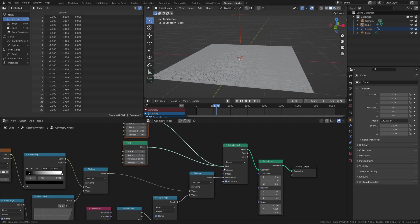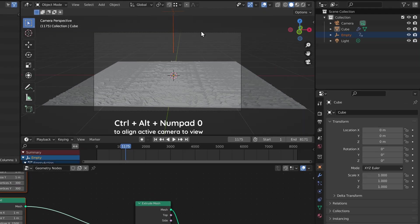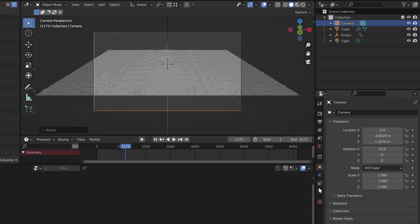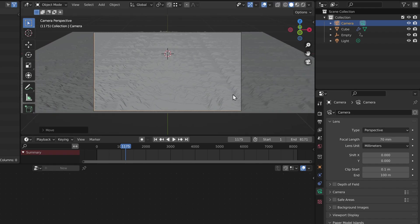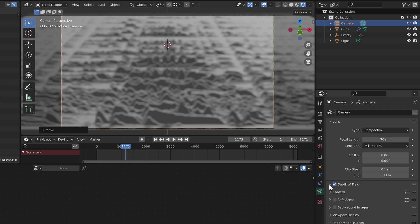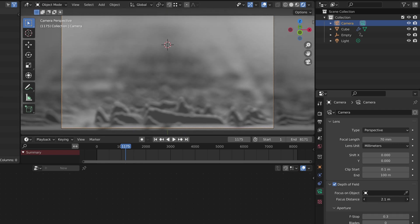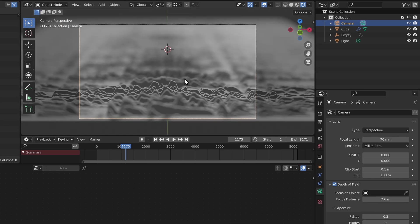We'll switch to the high resolution grid, have the camera look at the spectrogram from quite low, and increase the focal length a bit. Let's go to the rendered view and enable depth of field to get that nice bokeh effect. We'll set the f-stop at 0.3, and then slide the focus distance to get this nice effect where only a few spectrogram slices are in focus and the rest gets a nice blur.